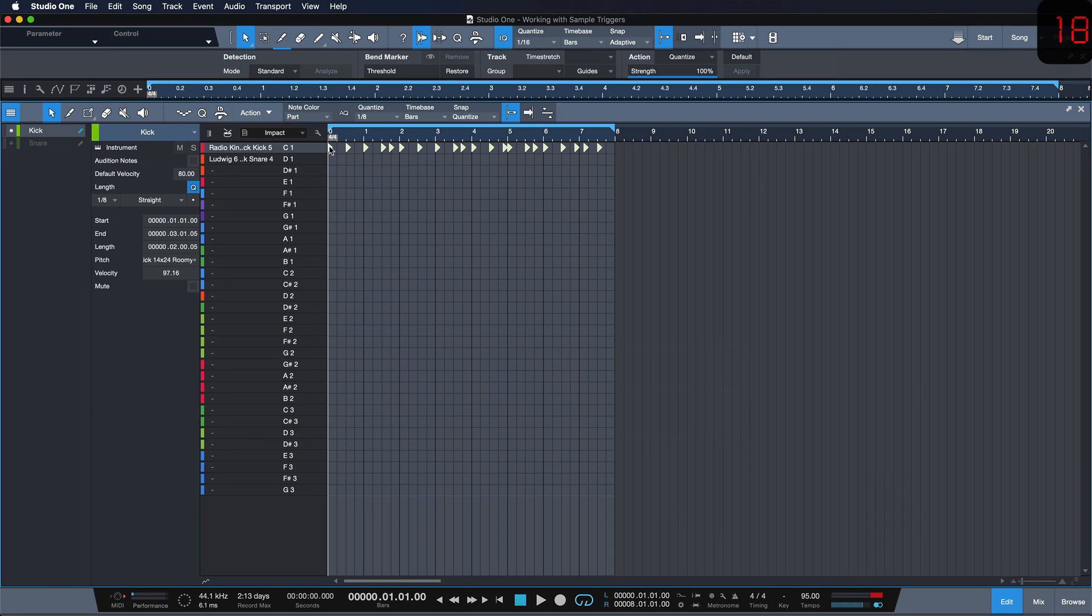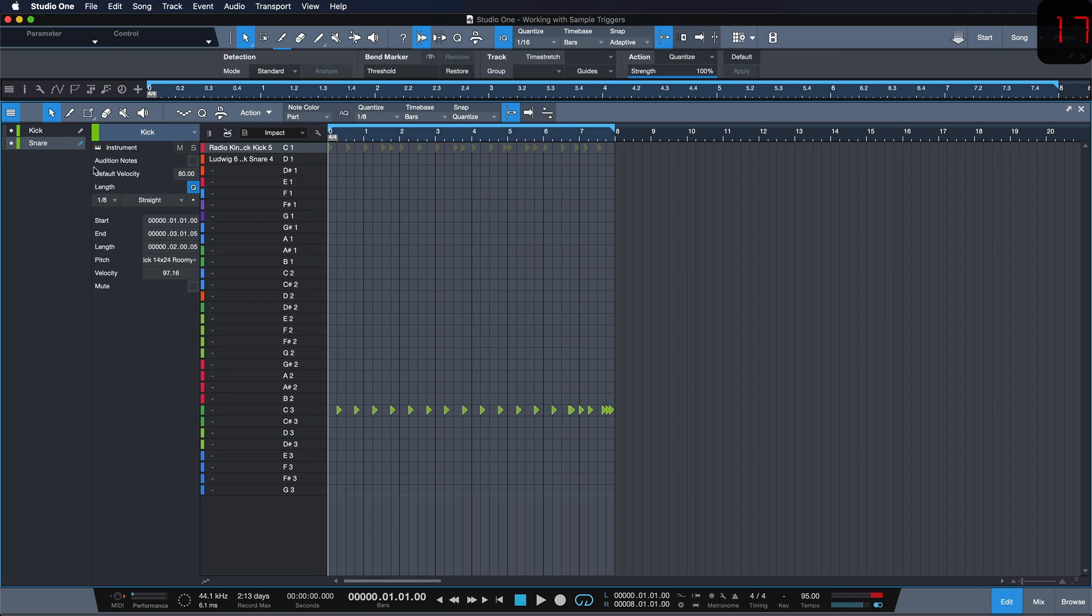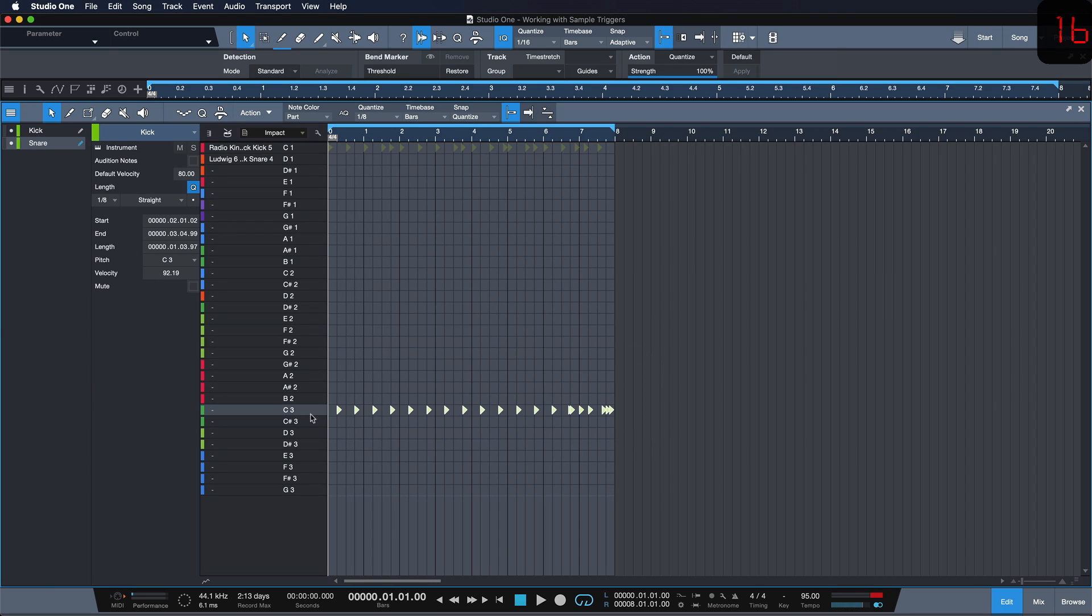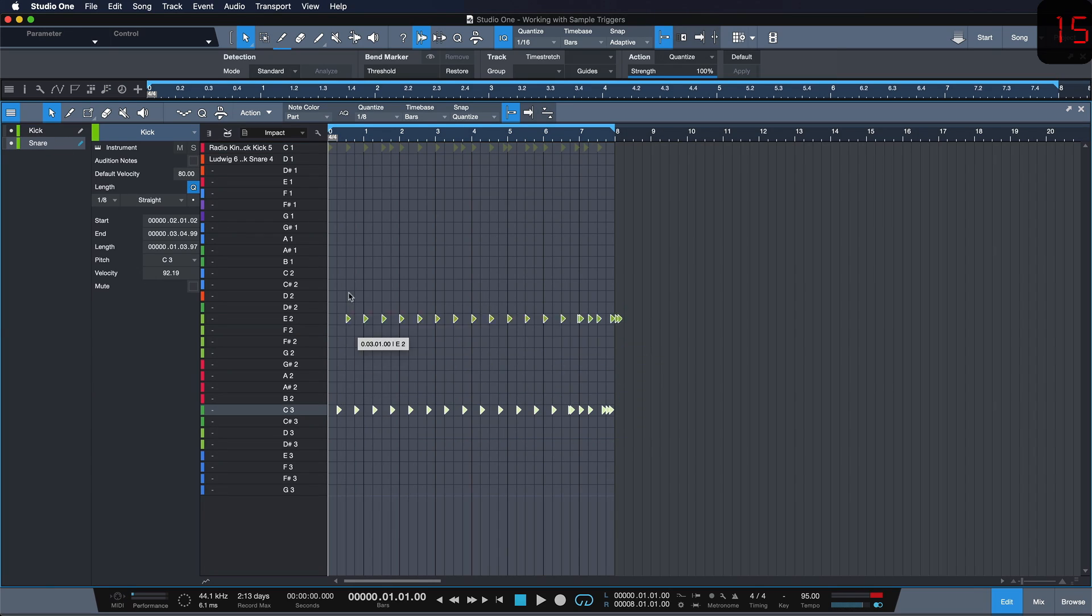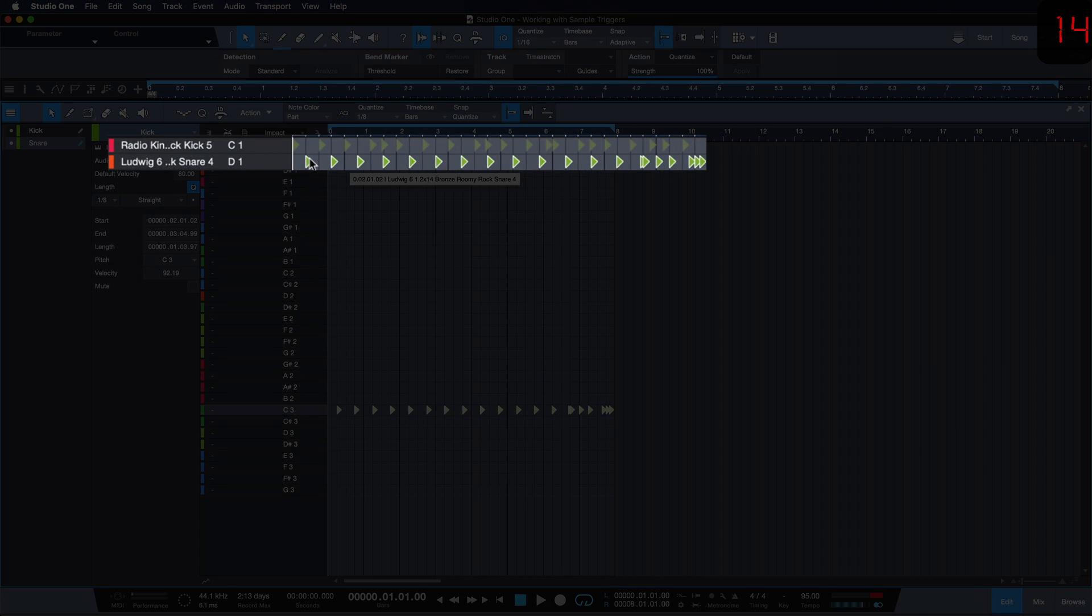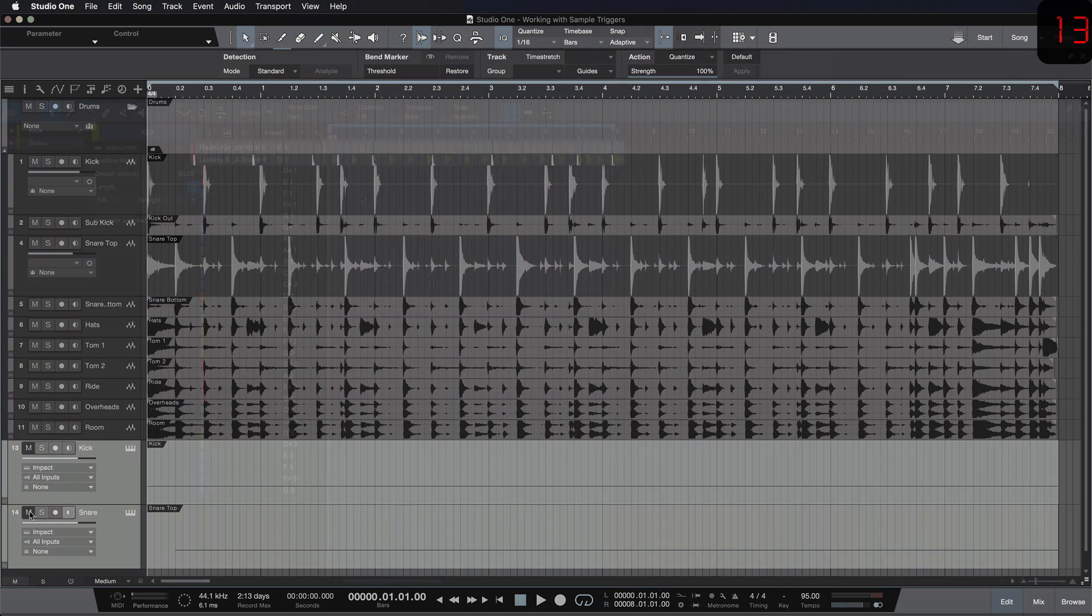And the last thing we need to do is just make sure that the pitch of these notes is actually on the position where I have the samples loaded in Impact XT.